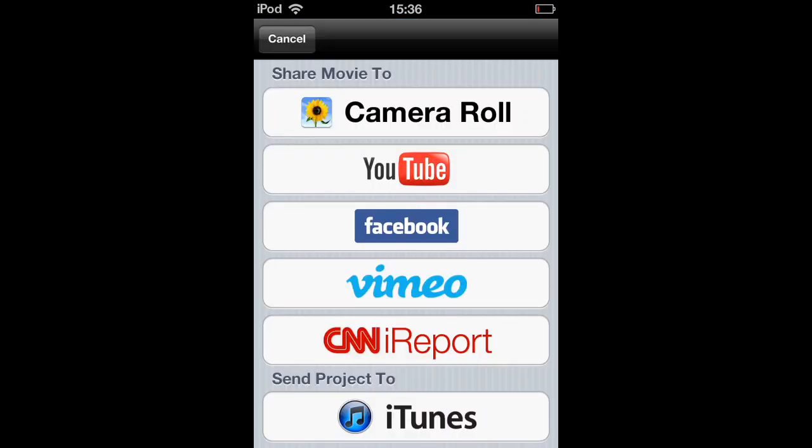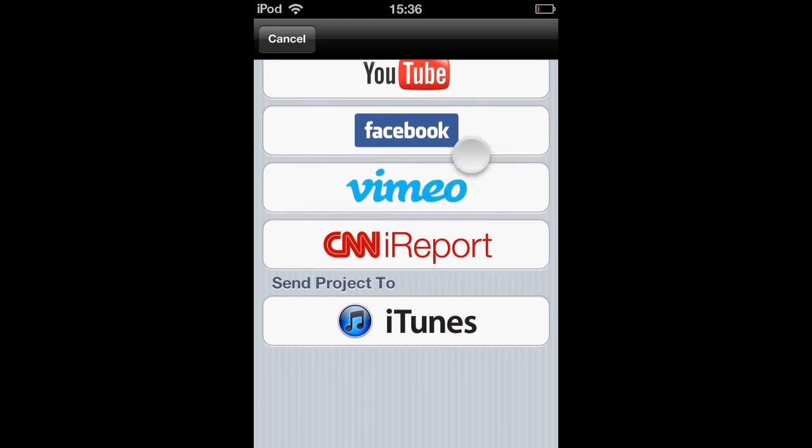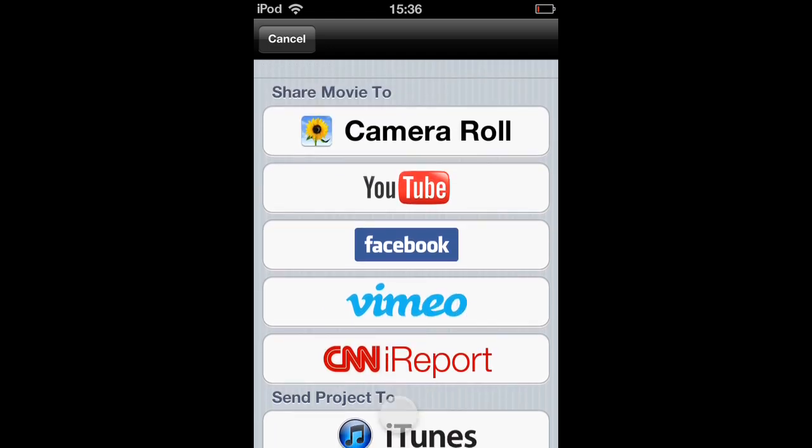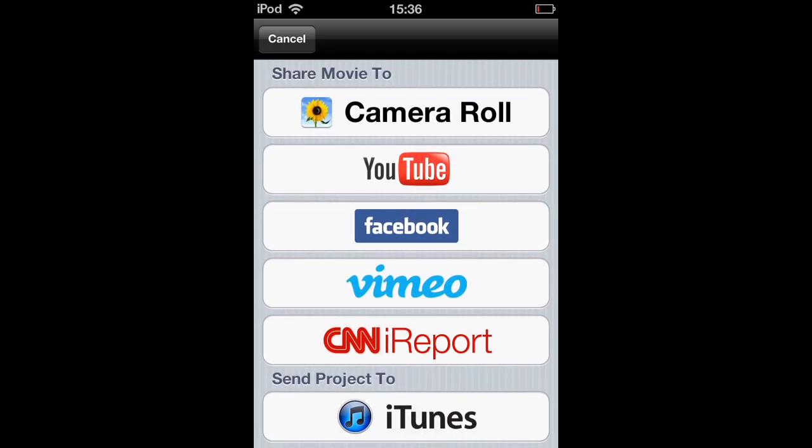There you can share your created movie to a number of these services. If you want to share it to the camera roll, just press on camera roll.